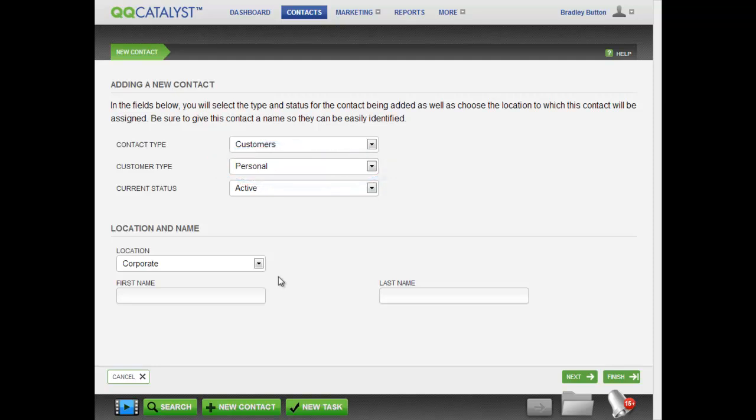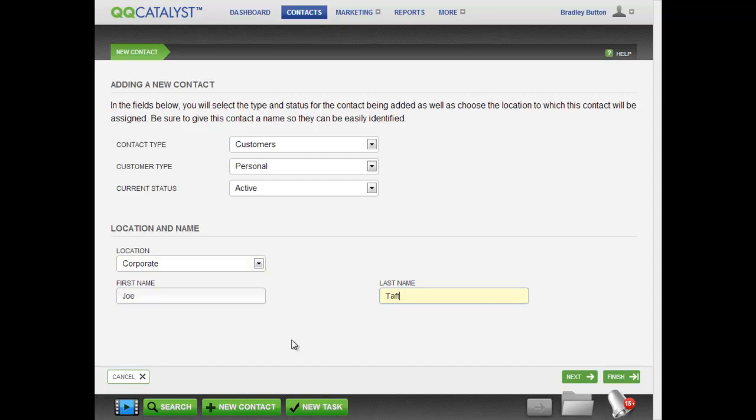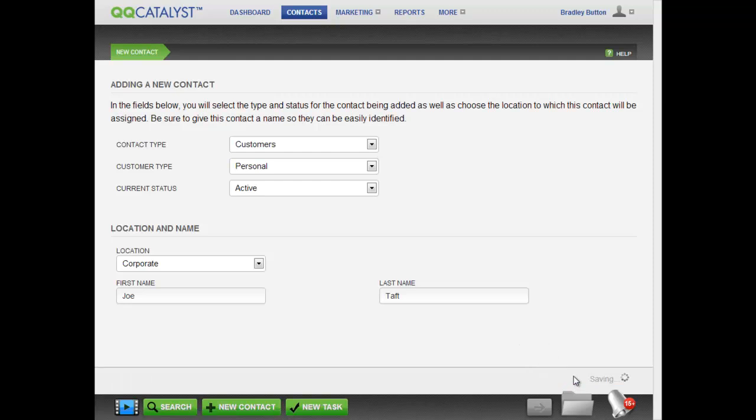Select the designated agency location for this customer, and enter their personal information. Once you click Next, your customer will be saved in your contacts.